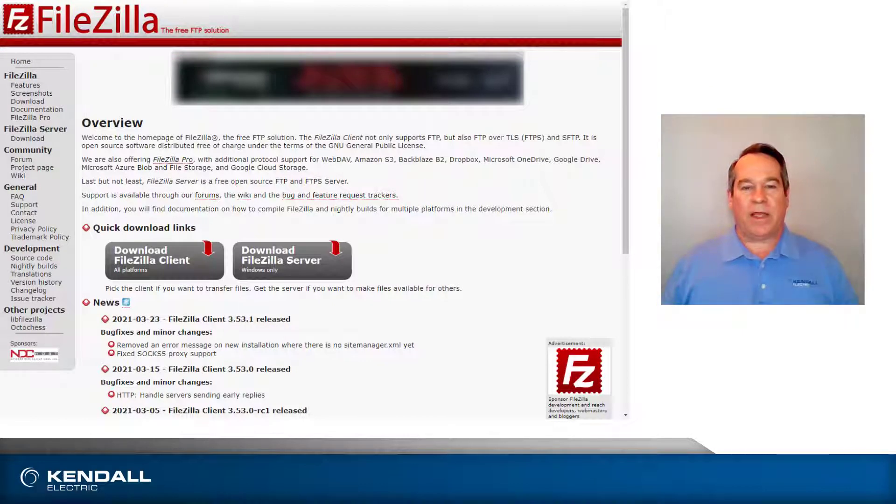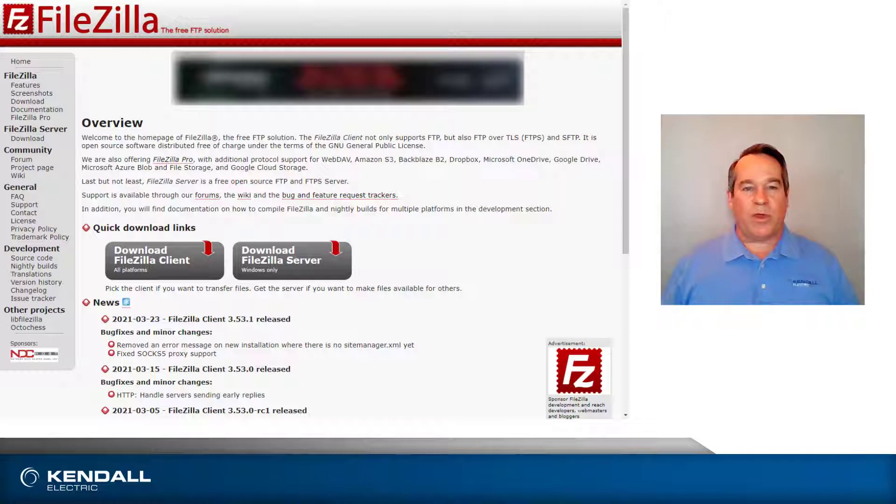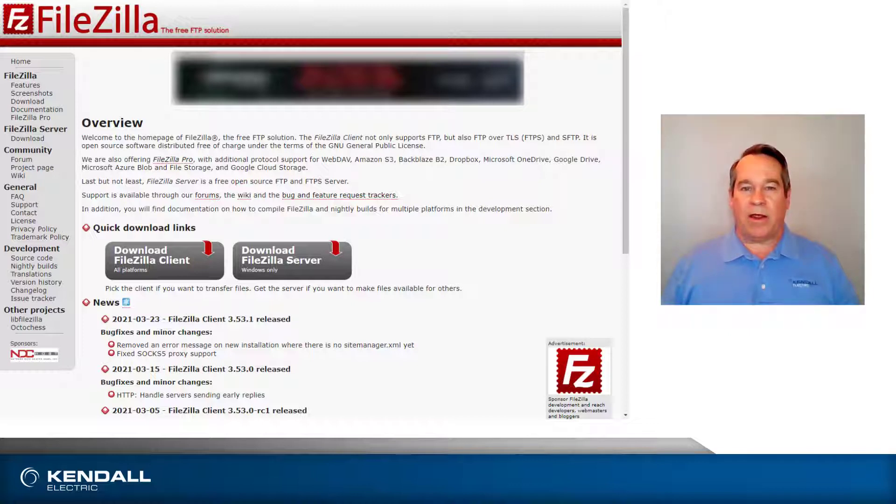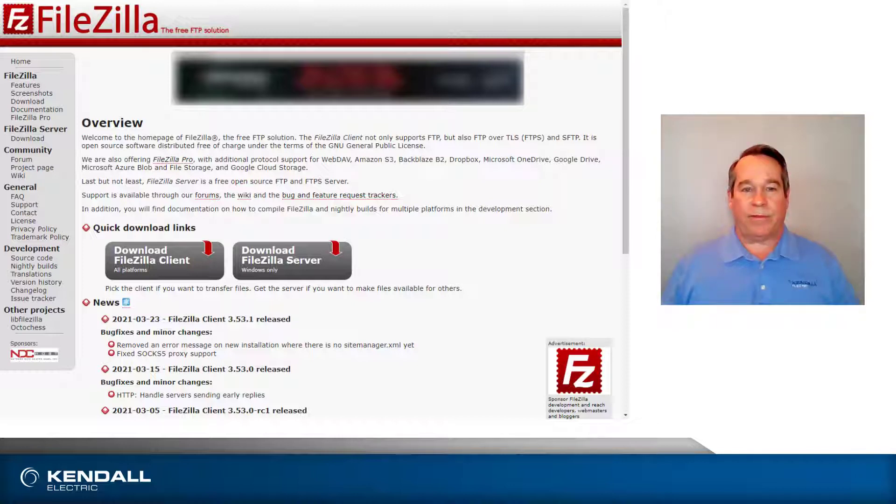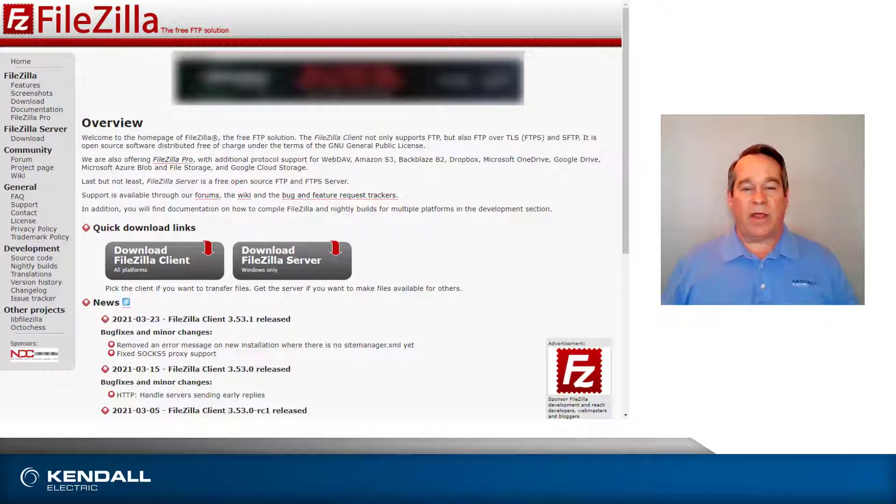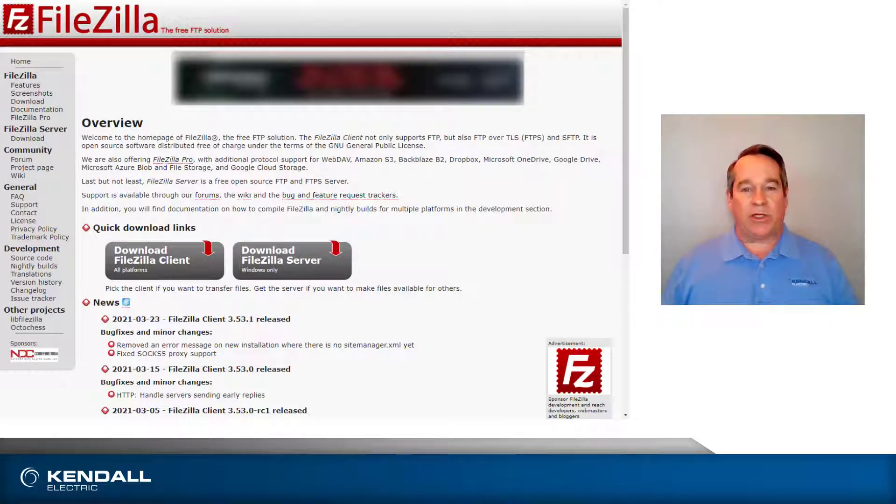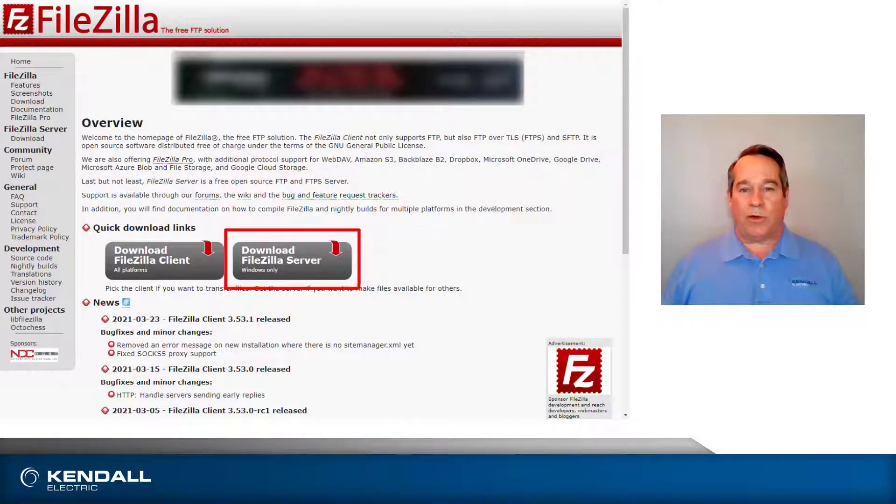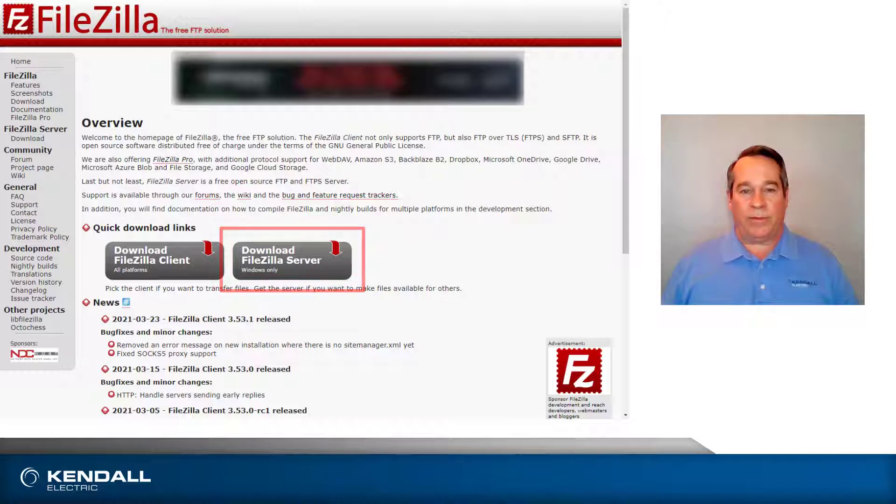The first thing you need is an FTP server software. I'm using FileZilla version 0.9.60.2, though you can use any FTP server. FileZilla is an open source software package, so it is free to download and to use. If you are using FileZilla, they offer both a client and a server, so be sure that you download the server.